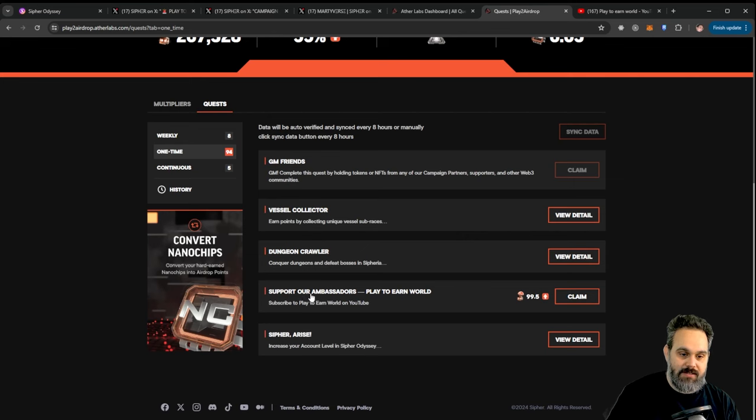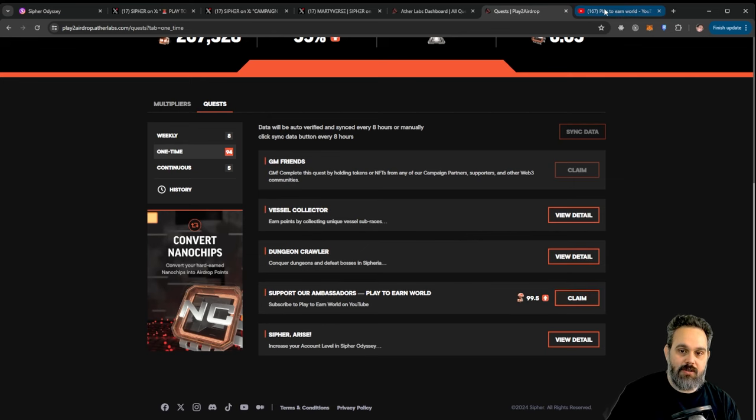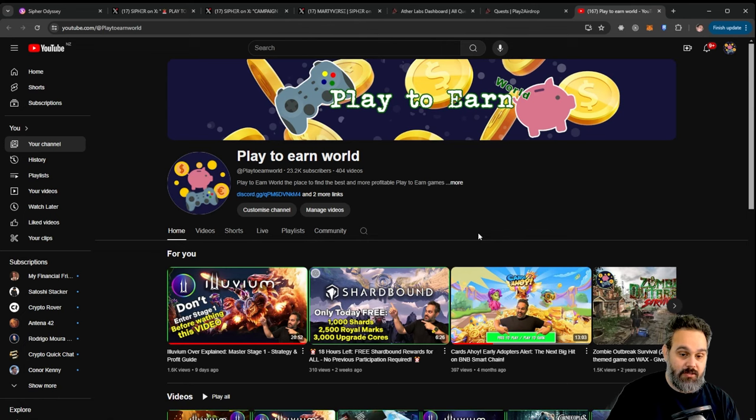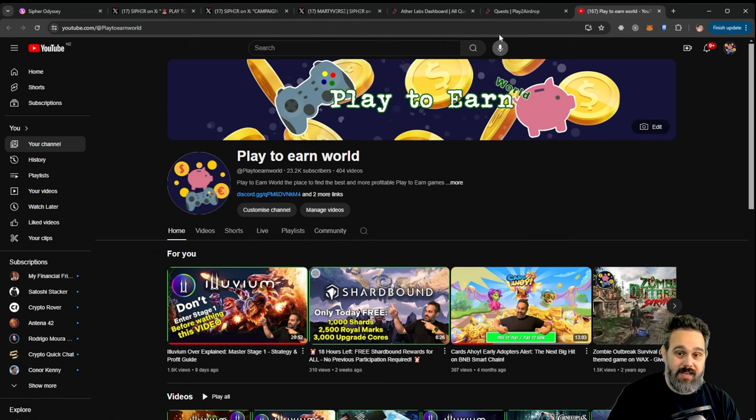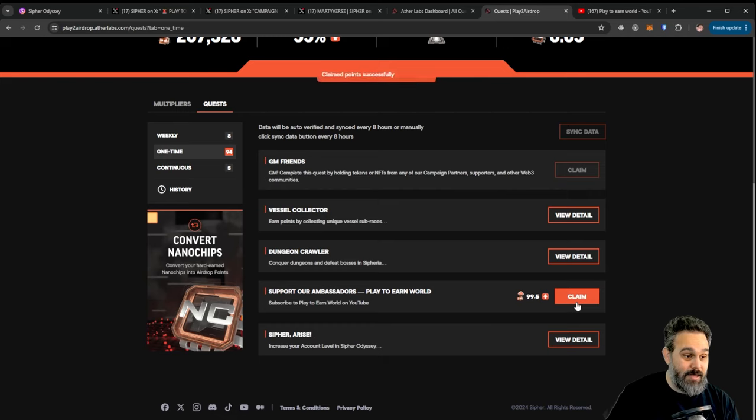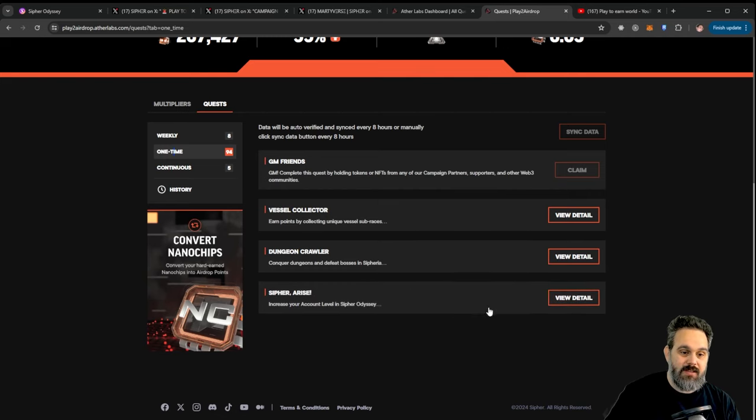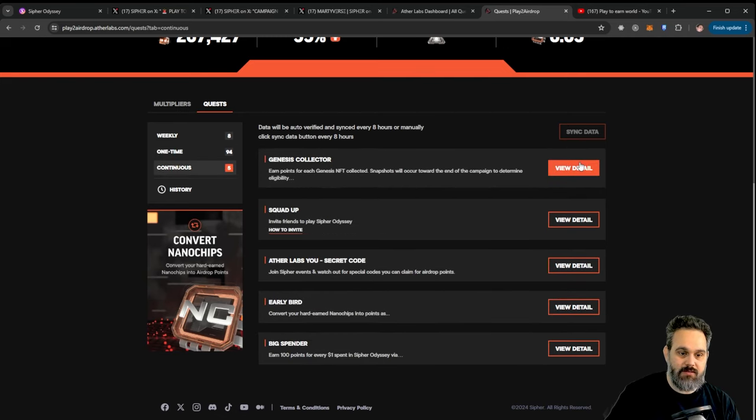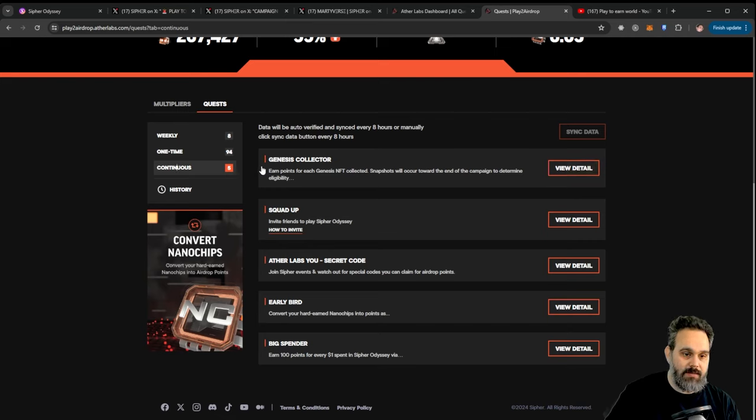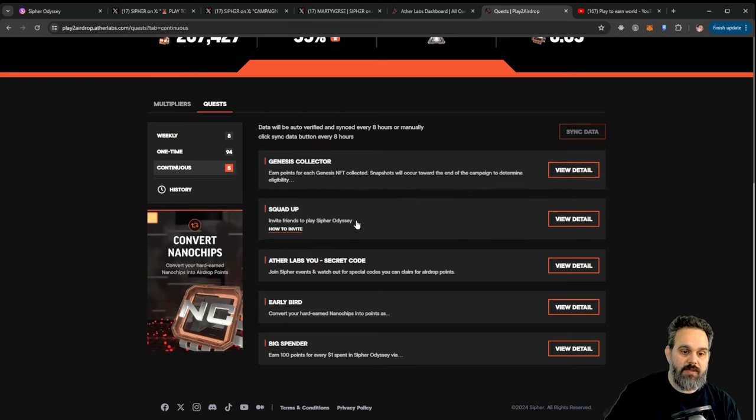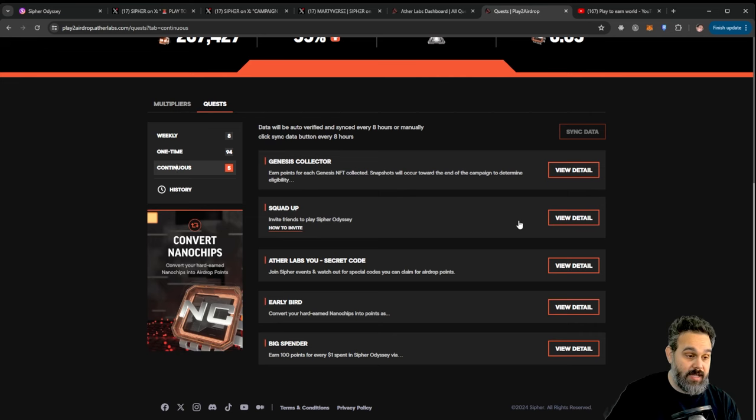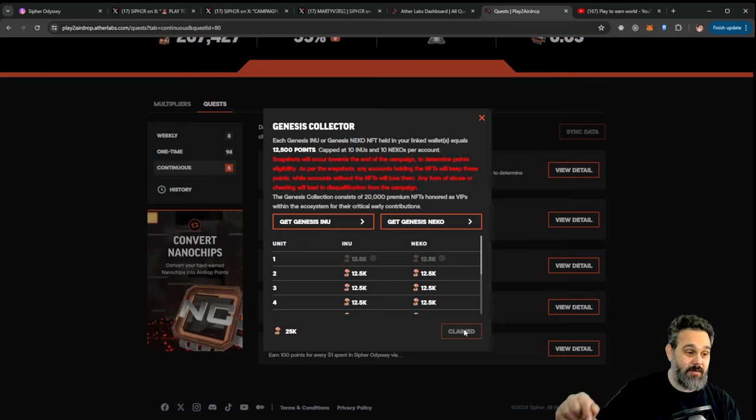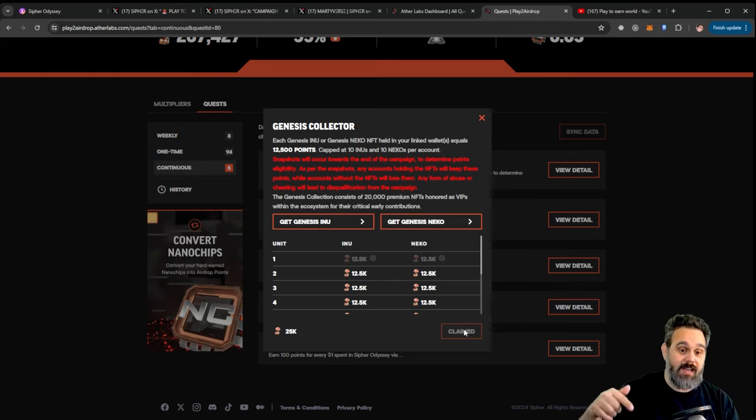And then finally there is this support our ambassador play to any word. So if you click it you're gonna be redirected to our page where you can just go ahead and subscribe then come back and claim your points. So this is all the points here you can claim on the one time. And then there is the continuous one as well that is going to be your collector NFTs. If you did invite any people and click on all of this and see if you have anything to claim.